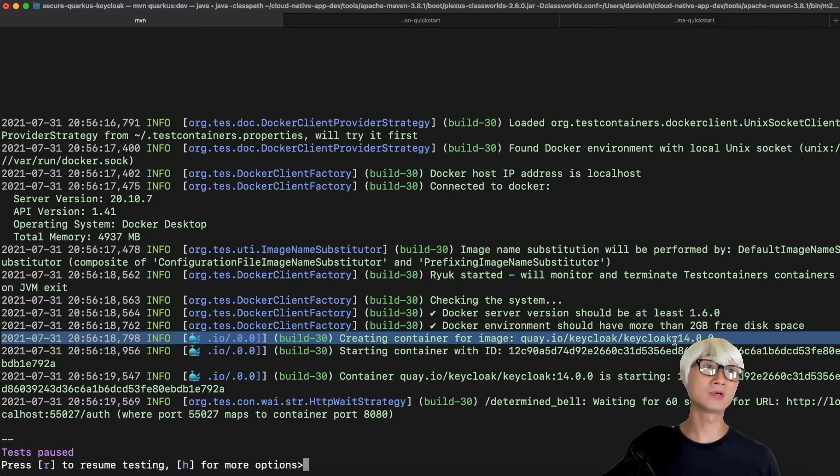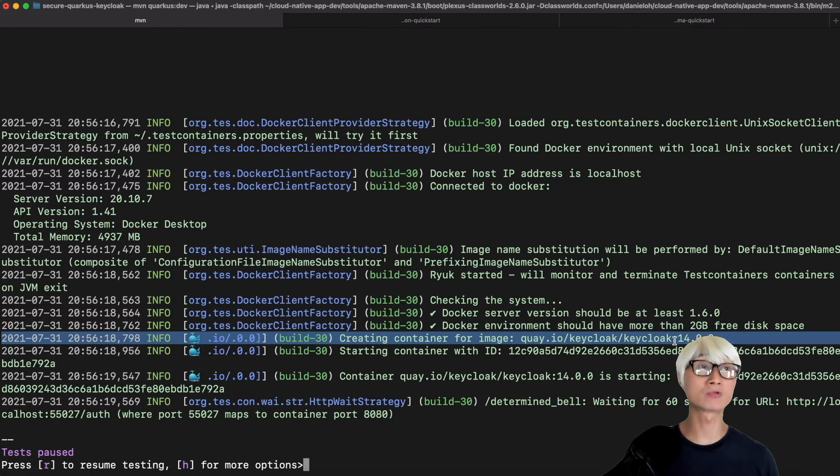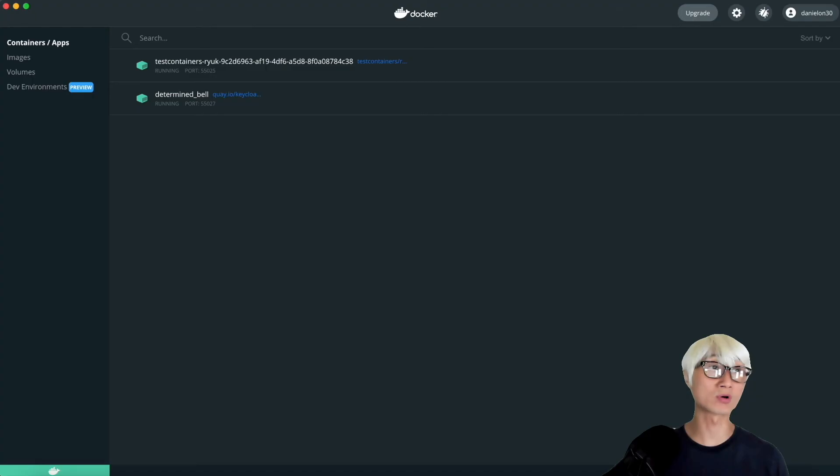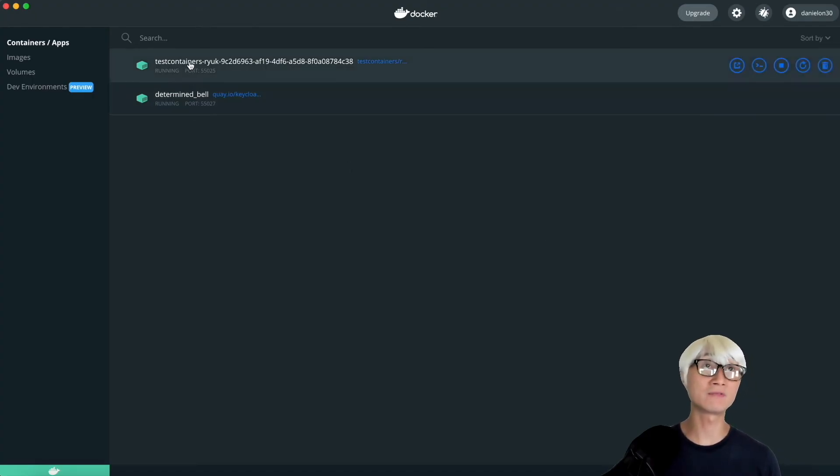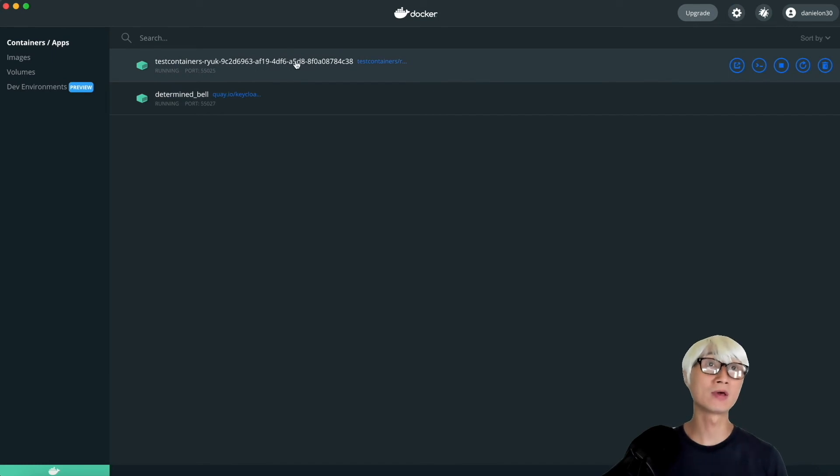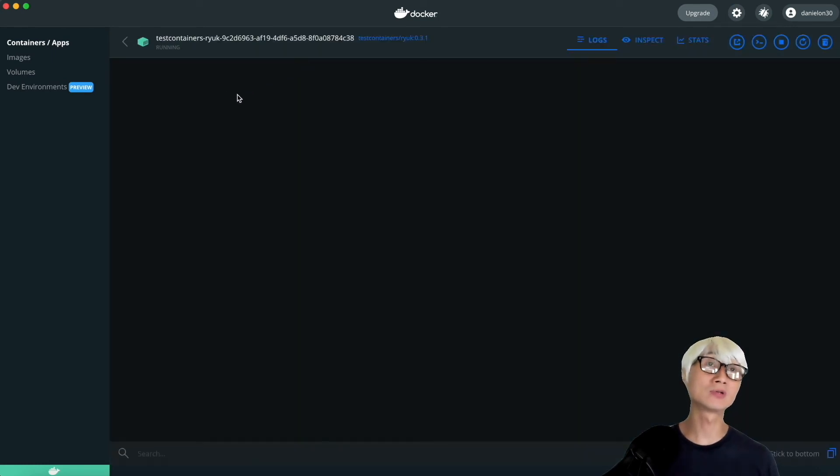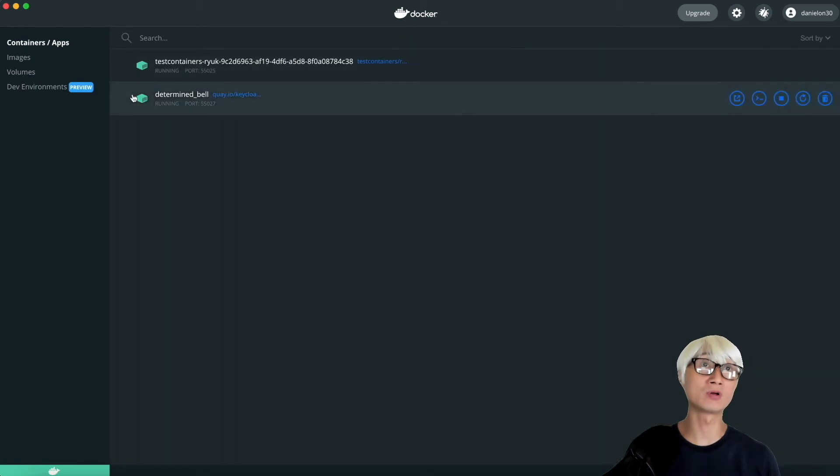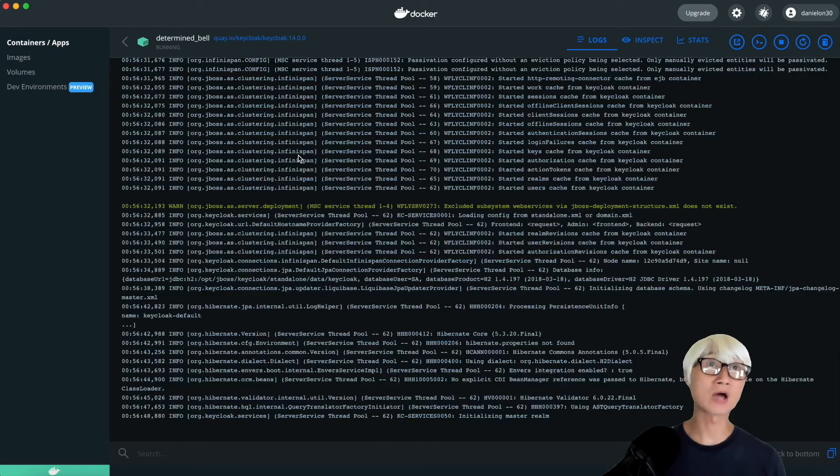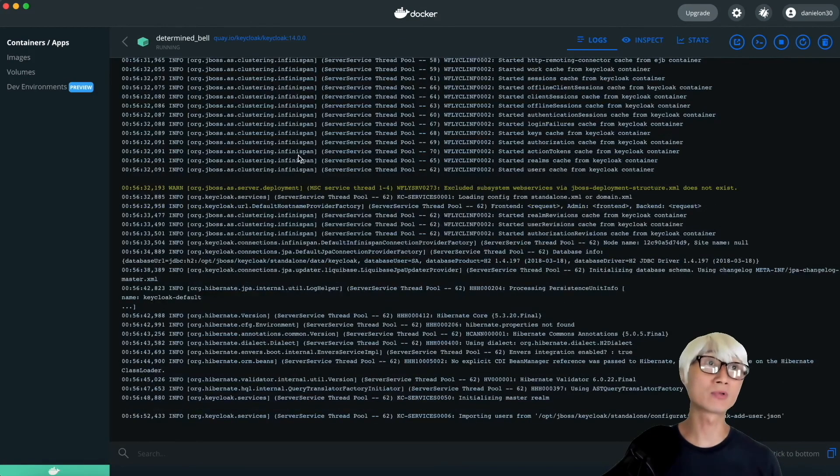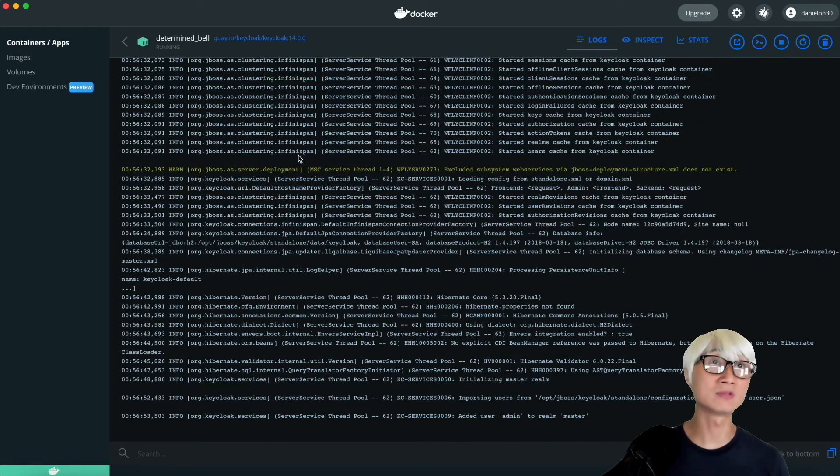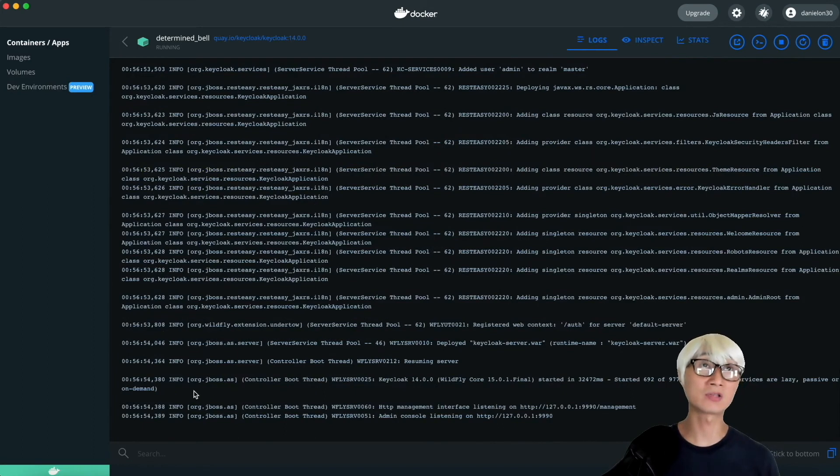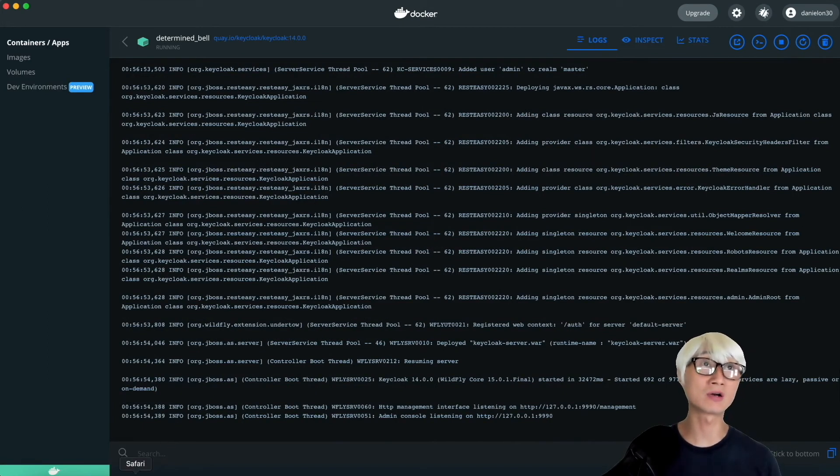There's one different thing: you can find a new container running. As an example, the new Keycloak 14 container just created on your local machine, and it's starting automatically without any manual intervention, which is awesome. This is how dev service for Keycloak server works. You can actually define different versions of the Keycloak server in your application properties. Here's my Docker dashboard, and you can find the test container already started and the new Keycloak container already started.